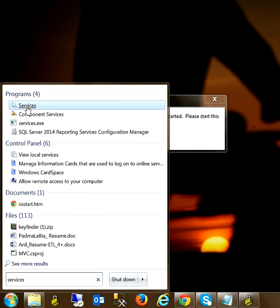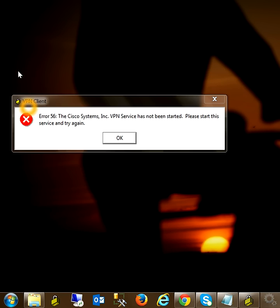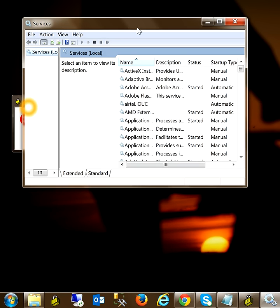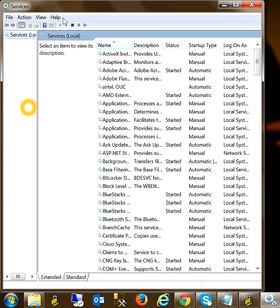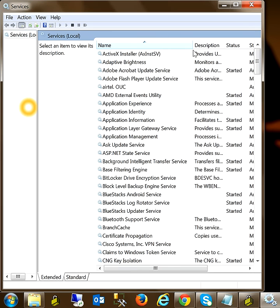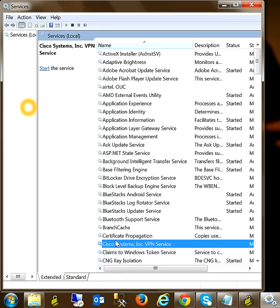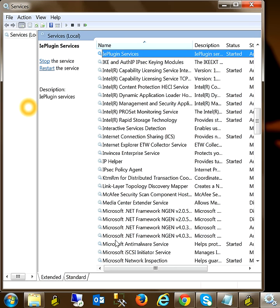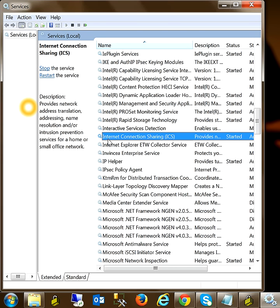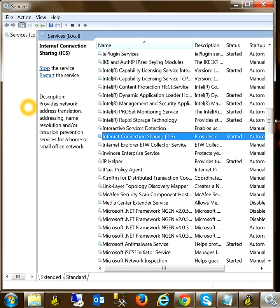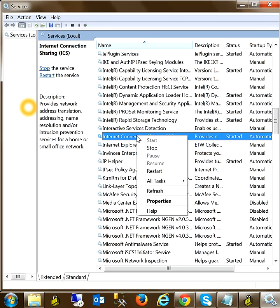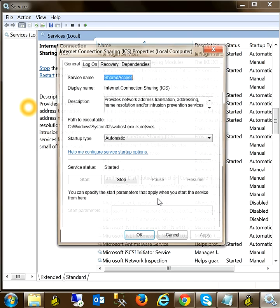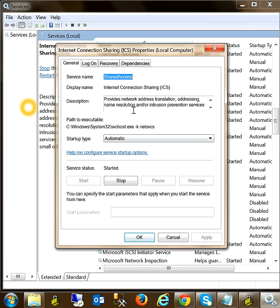Then go to the ICS Internet Connection Sharing. Go to the Internet Connection Sharing and open its properties. To open properties, right click on ICS Internet Connection Sharing and click on properties. Then it will open the pop-up.